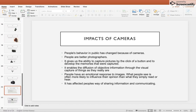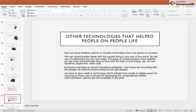Cameras have affected people's ways of sharing information and communicating. Like cameras, other technologies have also helped people in their day-to-day lives. We now have limitless options to transfer information from one person to another. We can communicate faster with people anywhere in the world using cell phones, and even communicate face-to-face through FaceTime, Skype, and video chatting. Everyone now likes to record everything and share those recordings with others via the internet.